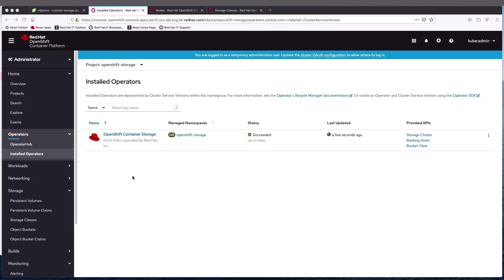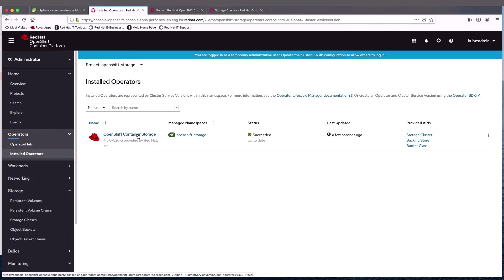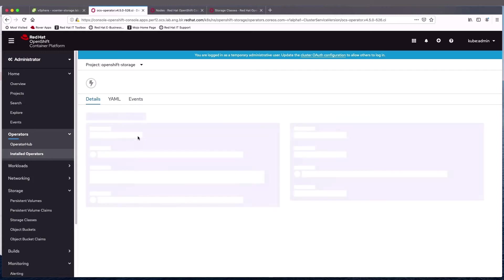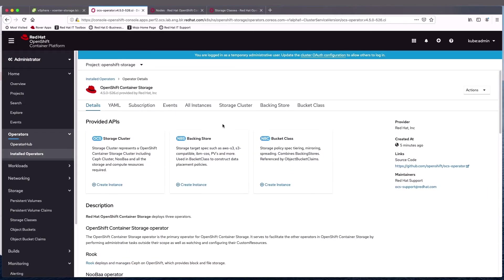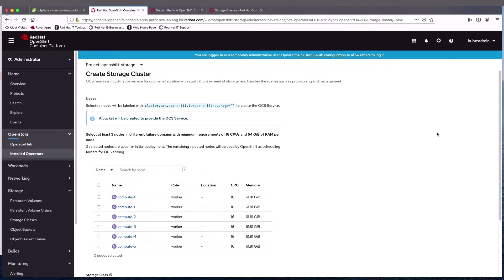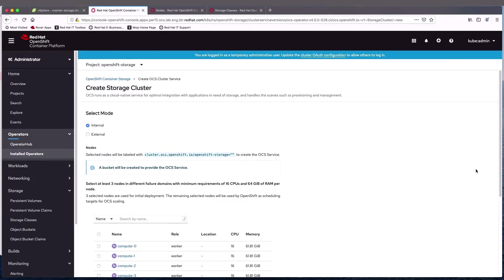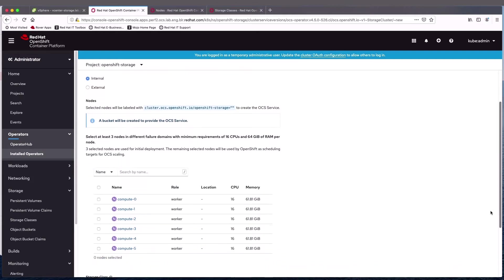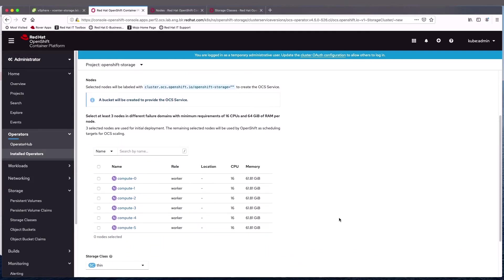So now the deployment of the operators has succeeded, and we can go on to creating the cluster. So we'll click on the operator, and the storage cluster is what we need to create. So we create the storage cluster.